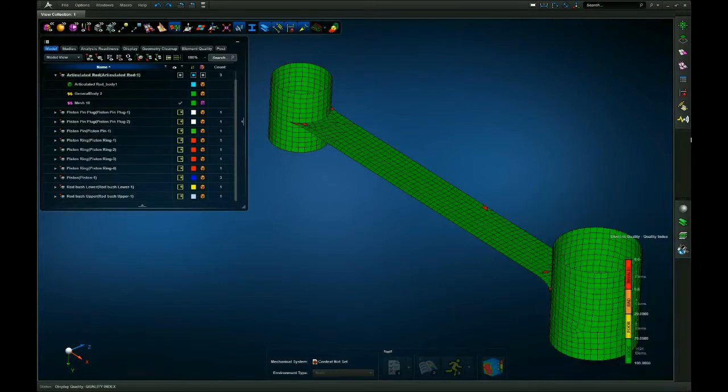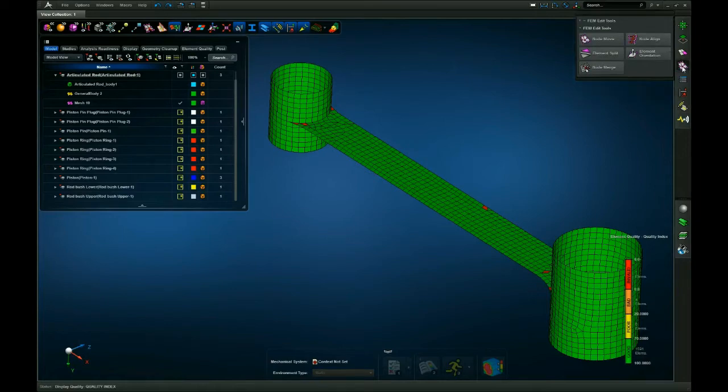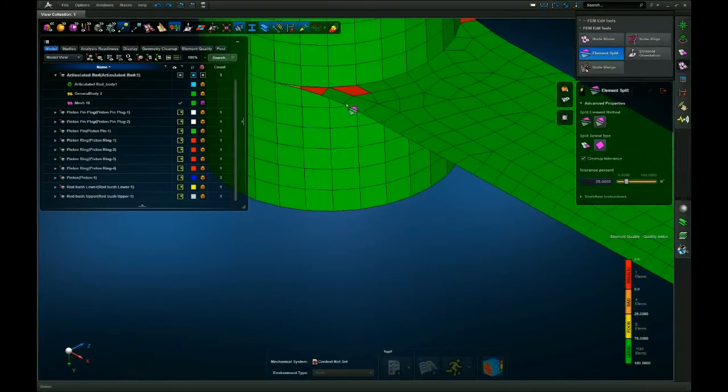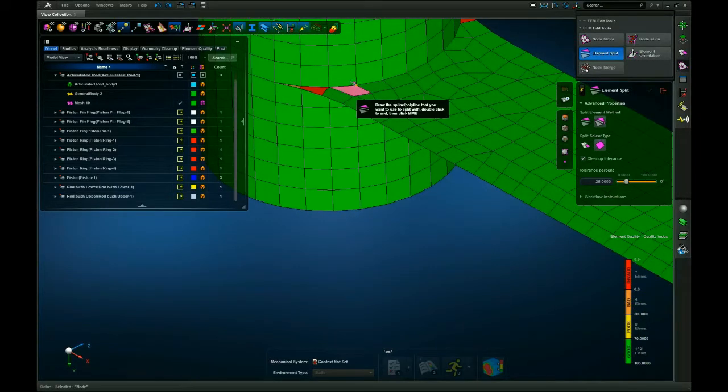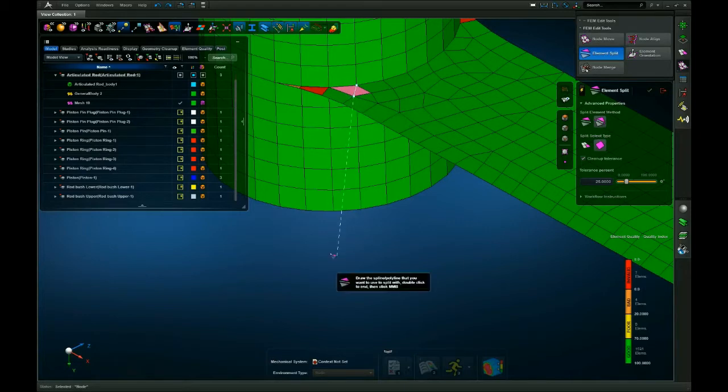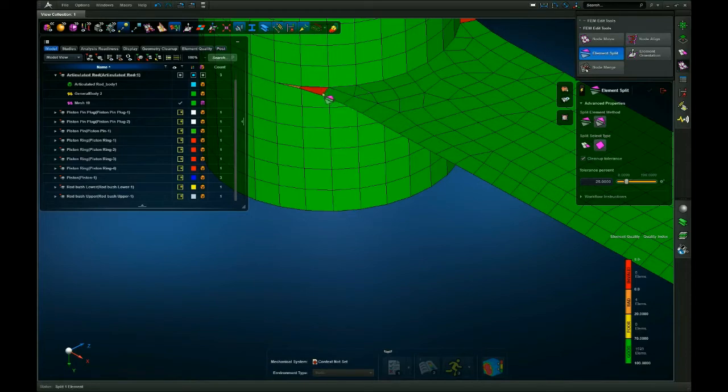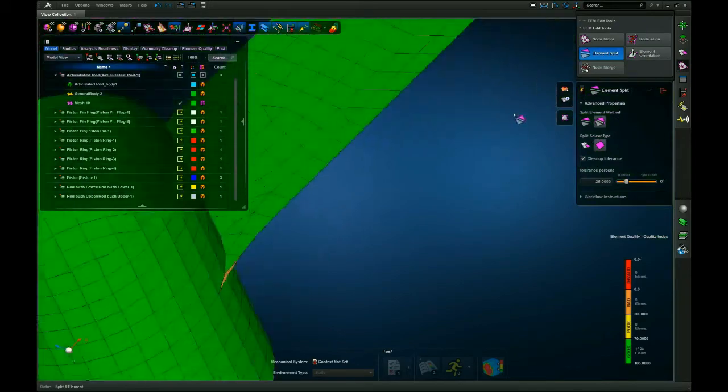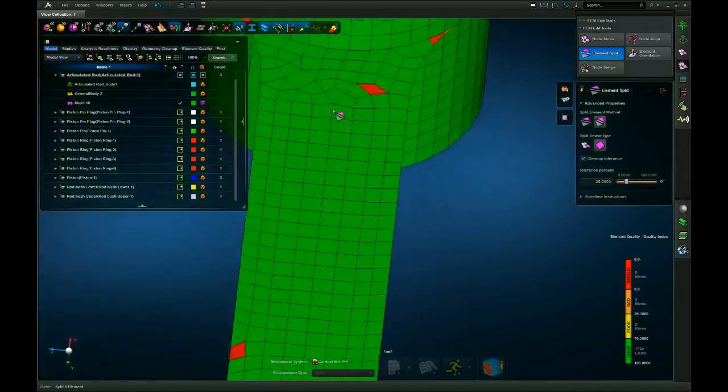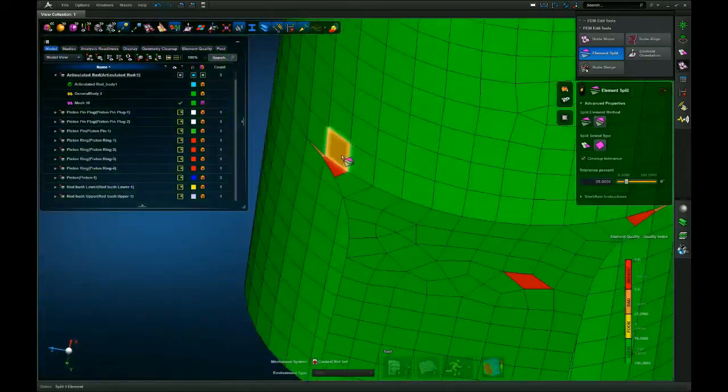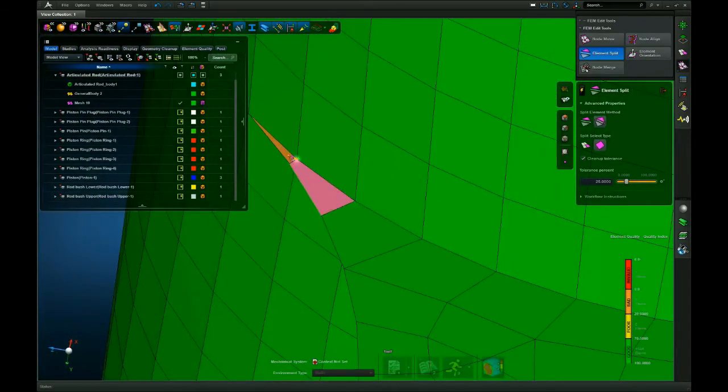Now to fix this I can go manually to the FEM edit tools, go to element split, and I can split these elements by selecting one and then drawing a line from one node to another to split the elements. As you can see, that's fixing them quite well. I'll do the same to this one over here.